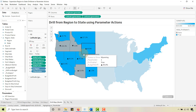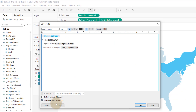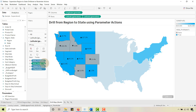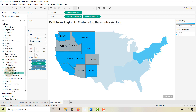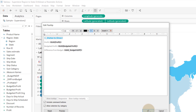Now let's update the second tooltip for the States layer. I already have it prepared — let me preview that. Looks good. I need to make sure I have the difference from budget, plus Profit and Budgeted Profit in there. I'll take Profit and put it in, and the Budgeted Profit as well. Preview — there we go, that looks a lot better. Now when I hover over a state I have everything I need.